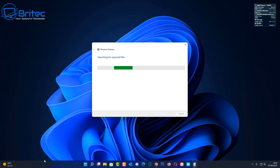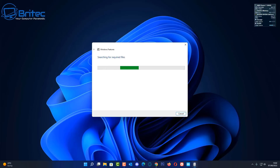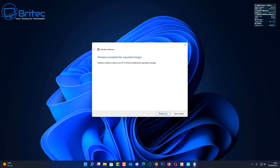Once this is done, restart your PC. I'll show you how to set up Windows 11 on Hyper-V — it's very straightforward and easy to do. You don't need to do any sort of bypass to get it installed. It allows you to test Windows 11 before you commit to installing it on your main PC.